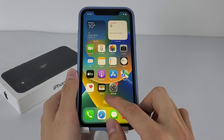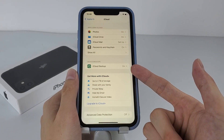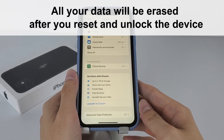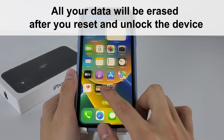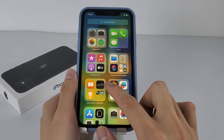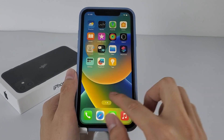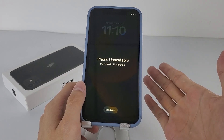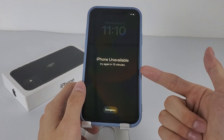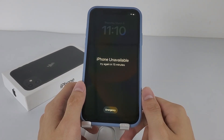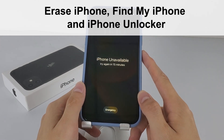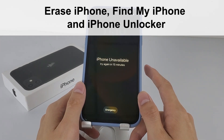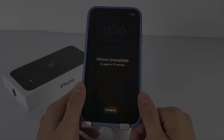If you didn't back up your iPhone before, all your data will be erased after you reset and unlock the device. Besides using a backup, there's no other way to recover all your important stuff. In this video, you'll learn three easy ways to unlock your unavailable iPhone 11, and they are: Erase iPhone, Find My iPhone, and iPhone Unlocker. Now let's dive in.